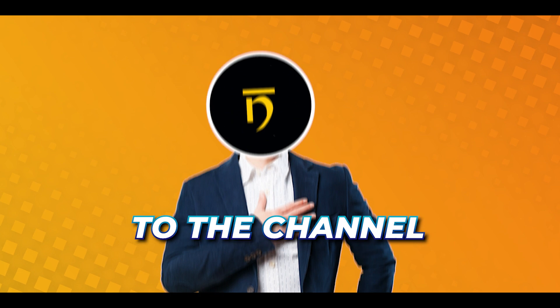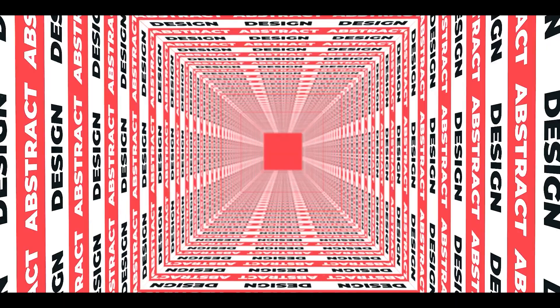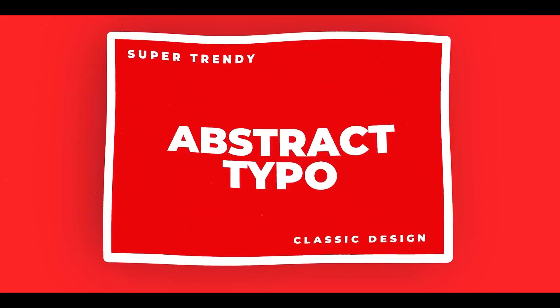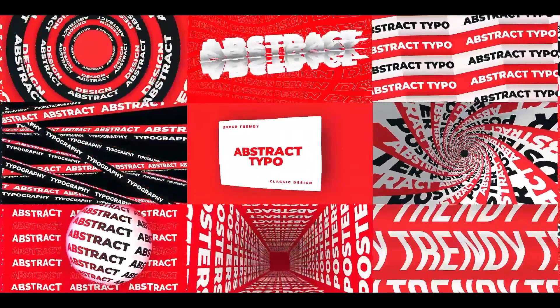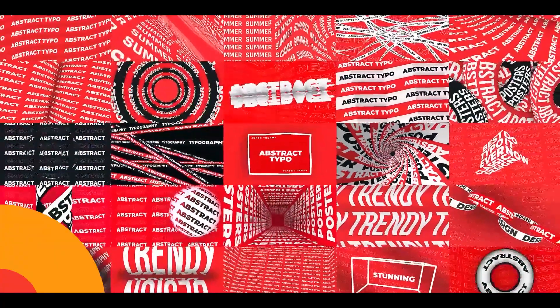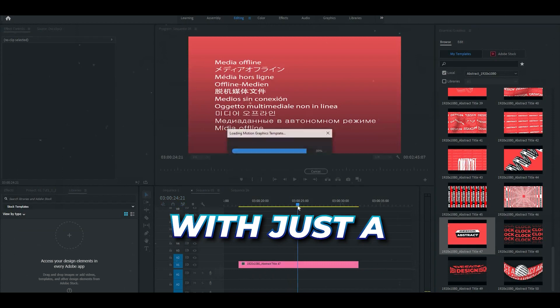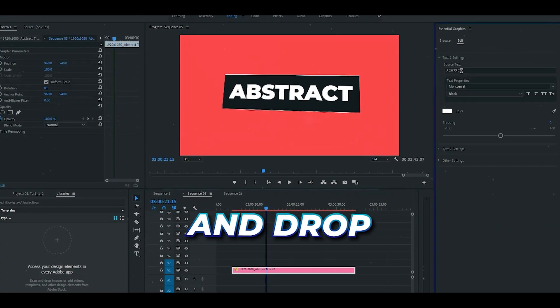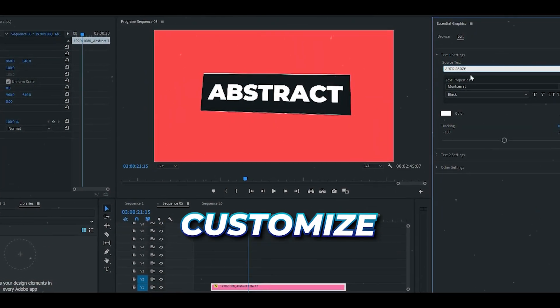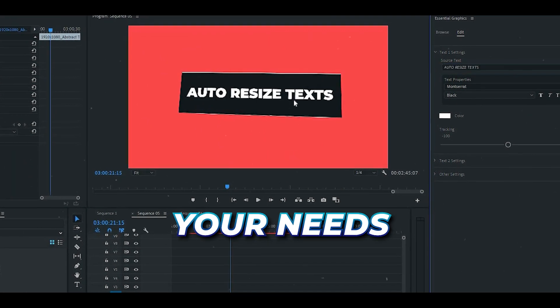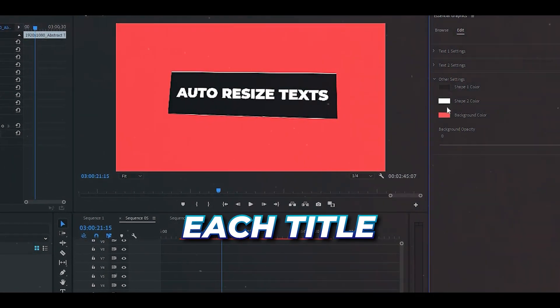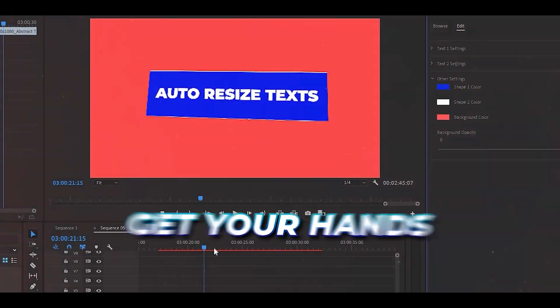Hey everyone, welcome back to the channel! Today I'm excited to introduce you to 50 clean and classic modern titles, perfect for your next video. You can easily integrate these titles into your project with just a simple drag-and-drop, and the best part — you can customize the text to suit your needs, making each title uniquely yours.